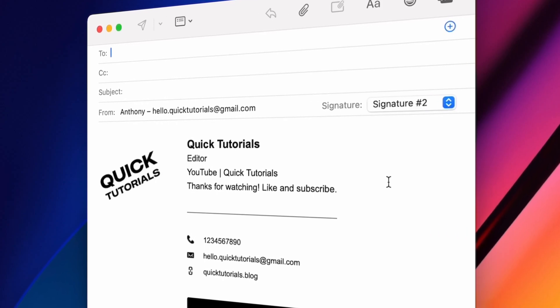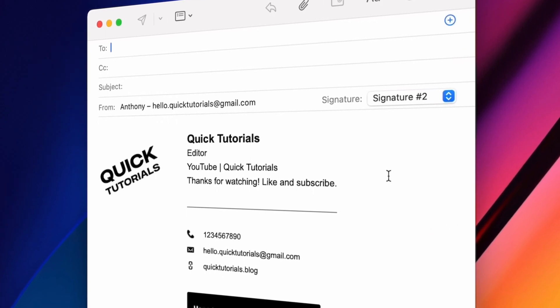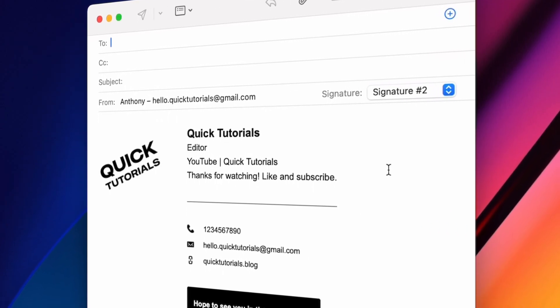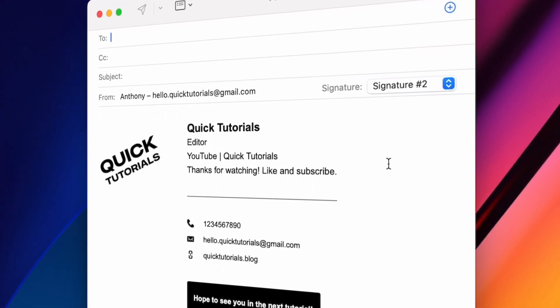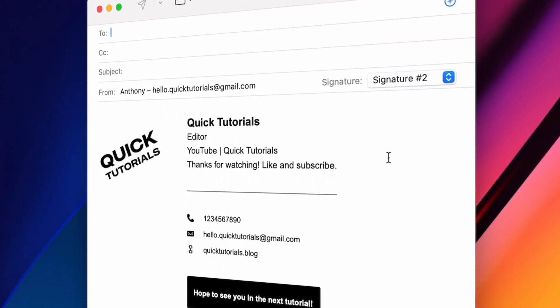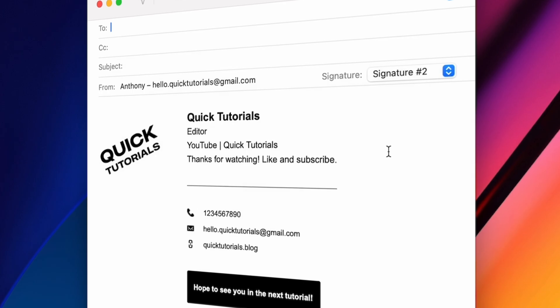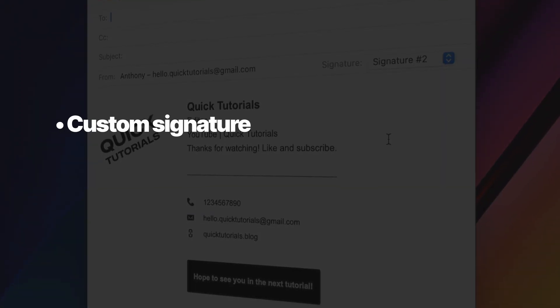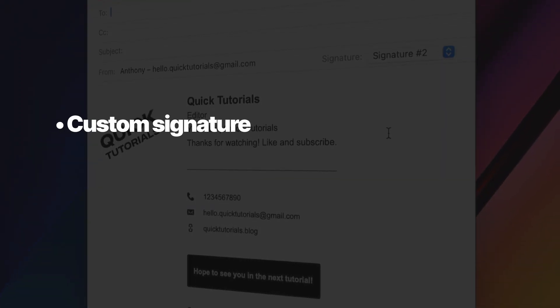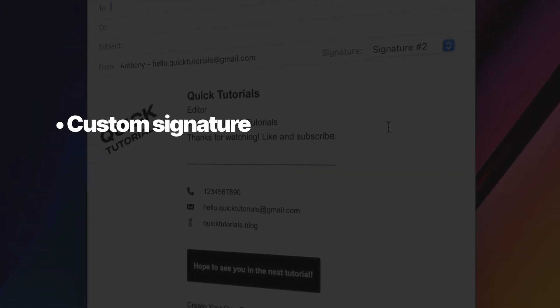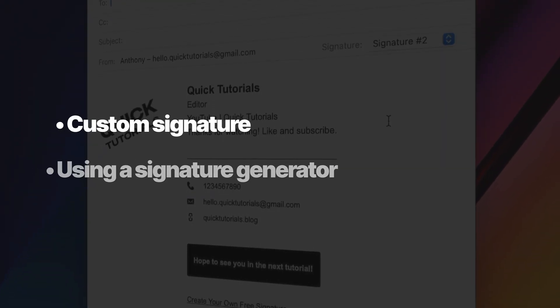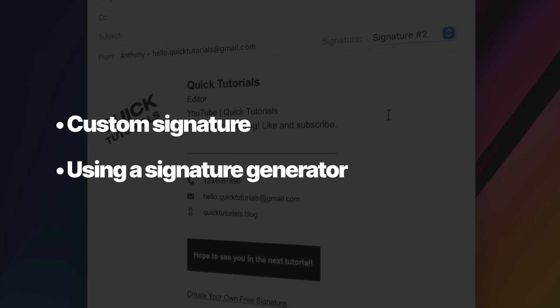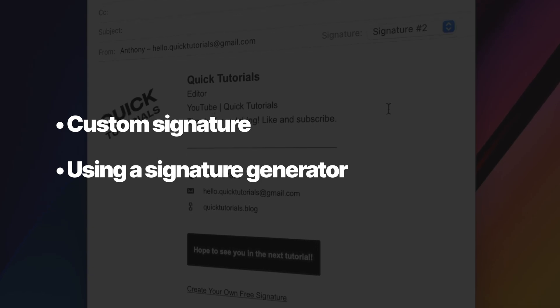I'm going to show you how to add an email signature in Apple's Mail app on macOS, and we'll go over two different ways to do it. First, we'll make an email signature from scratch, and after that, we'll use an easy-to-use signature generator.